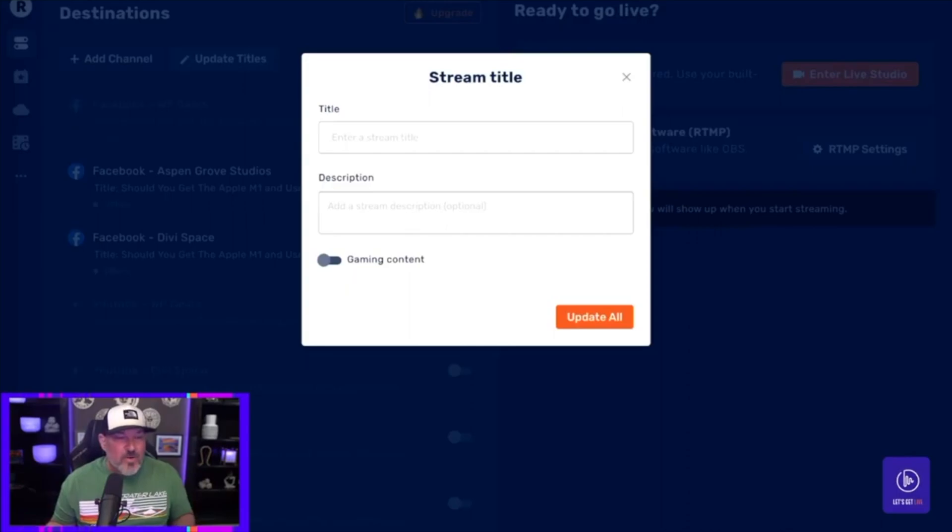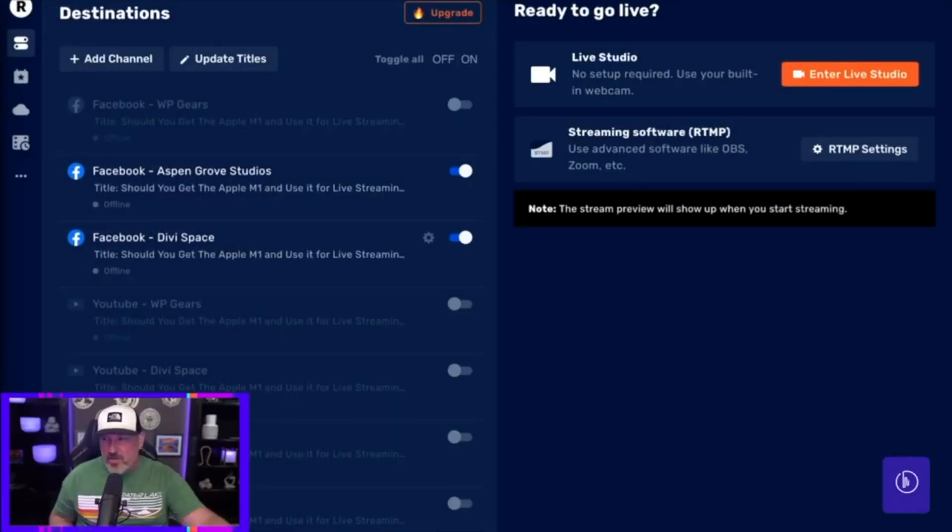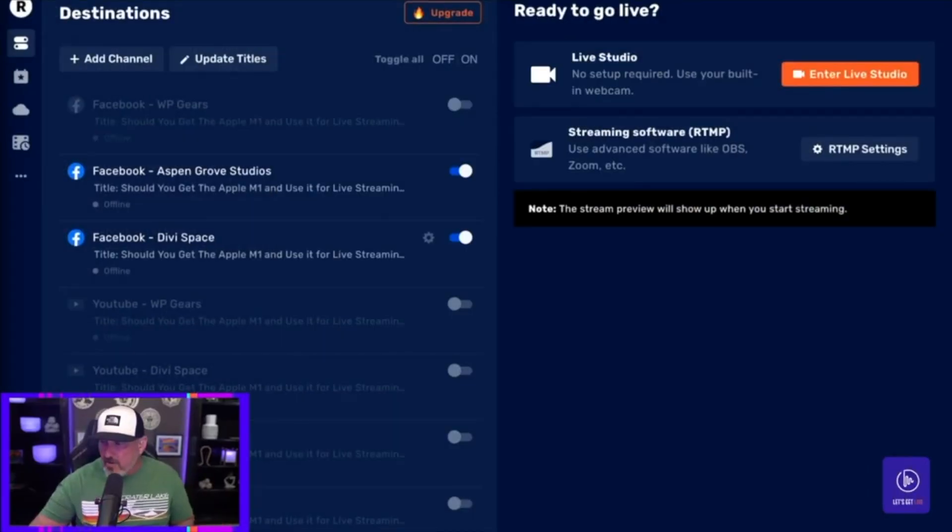Set a description. One thing you do want to do — I'm going to jump back over here quickly — is in the bottom left corner of Ecamm Live, before you hit the Go Live with Restream button, it's going to allow you to schedule out your posts as well. You can do that right from within Ecamm. You don't even need to go over to Restream.io. Schedule it out with Ecamm and set your titles and everything here.